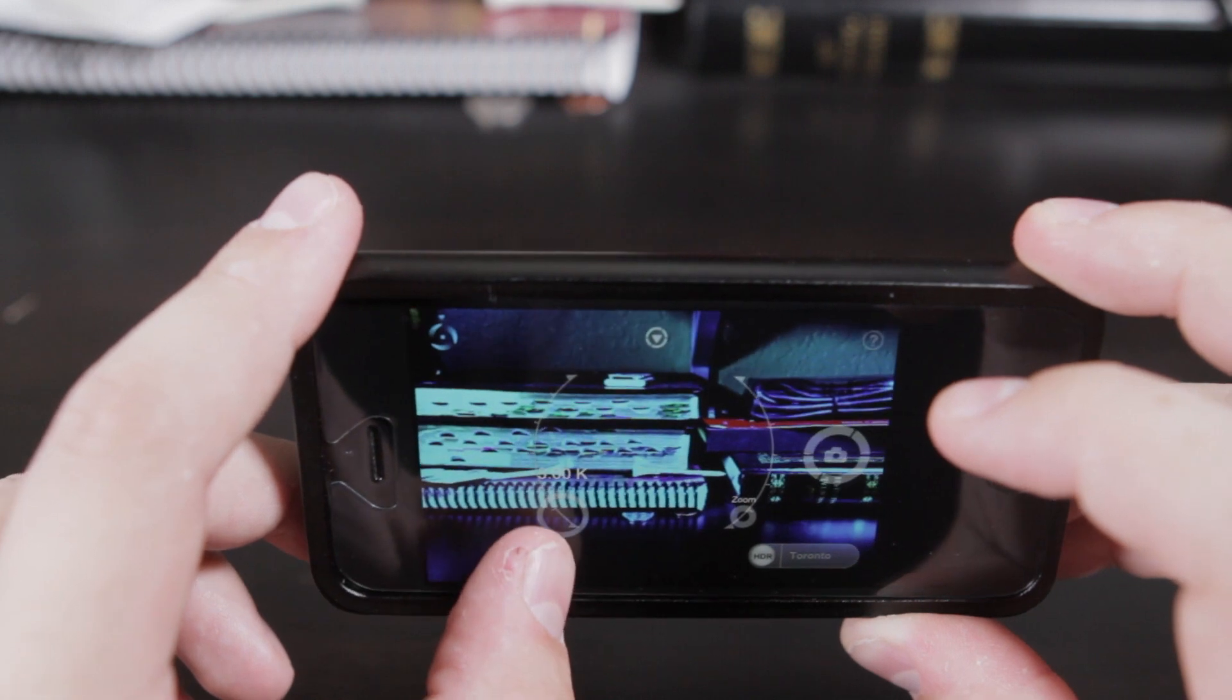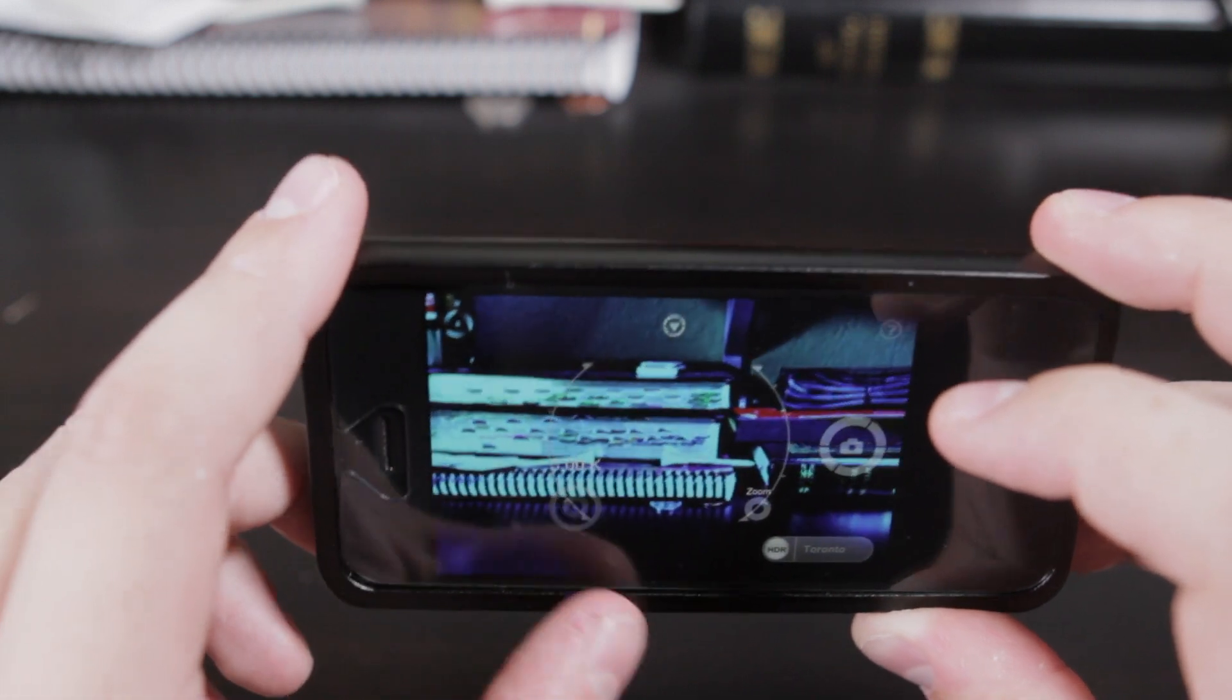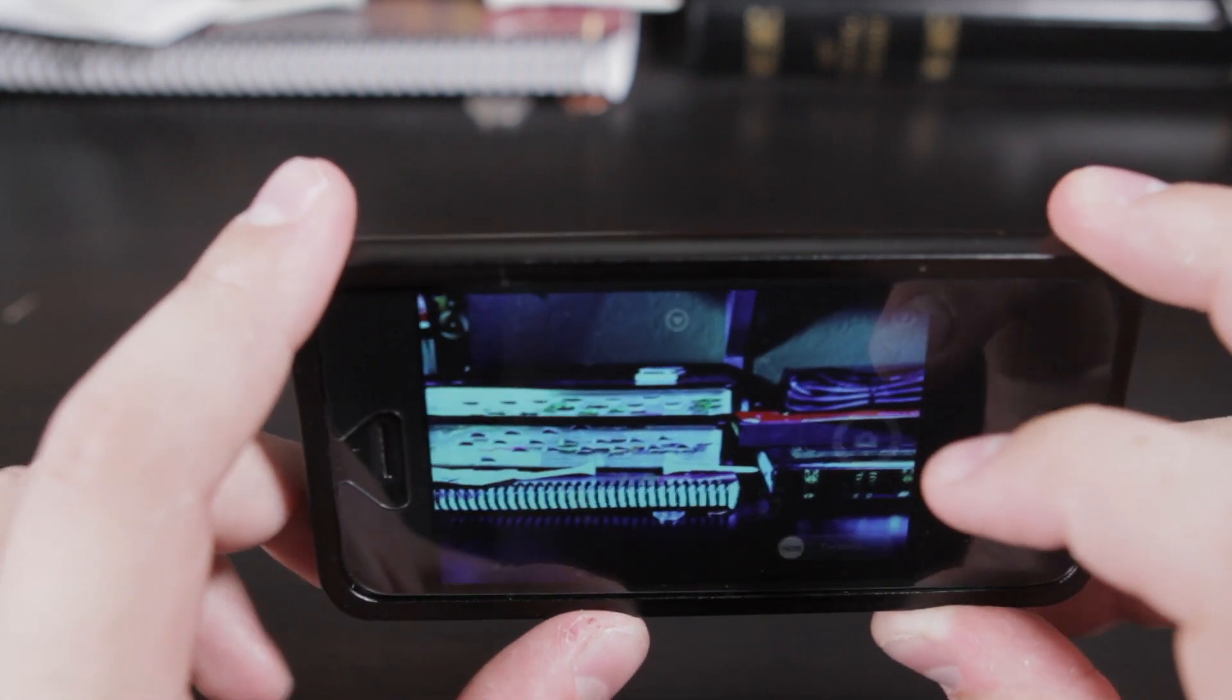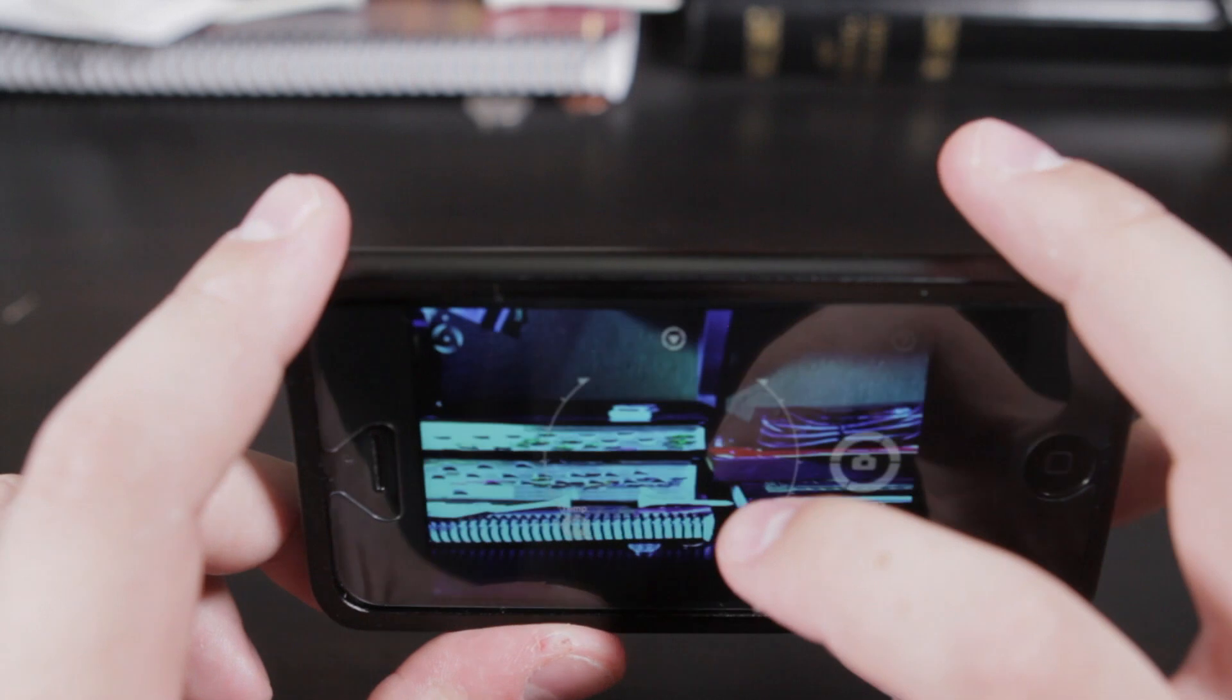And you can change the color temperature, and then just take the picture, and then it saves it to your camera roll.